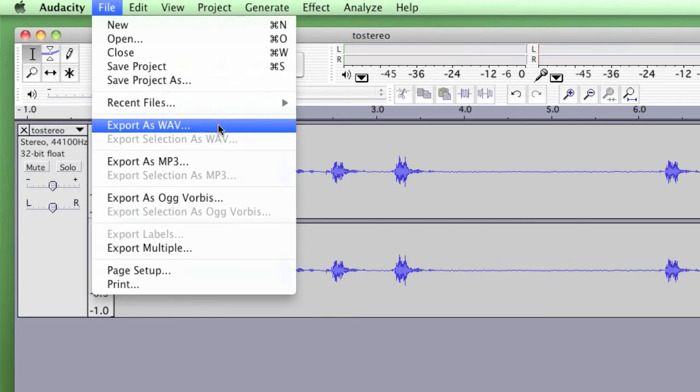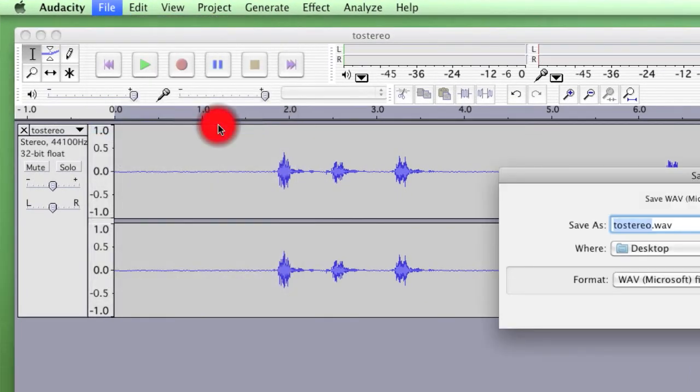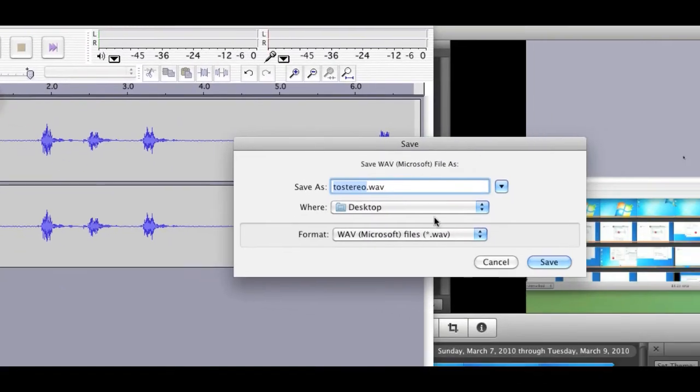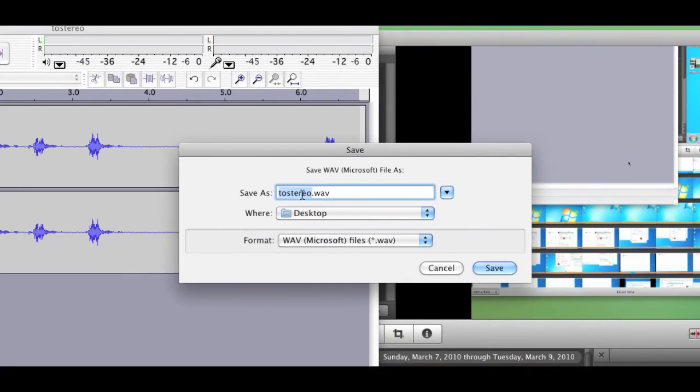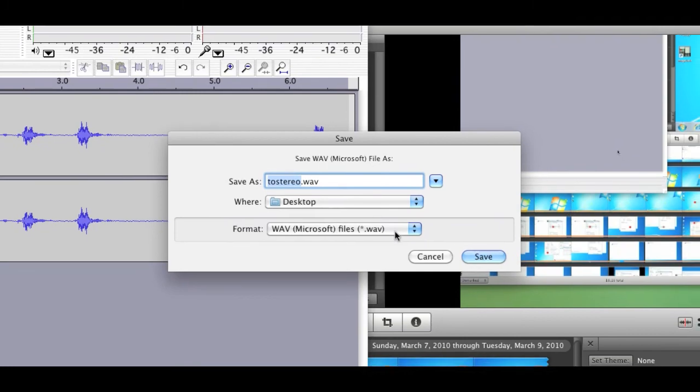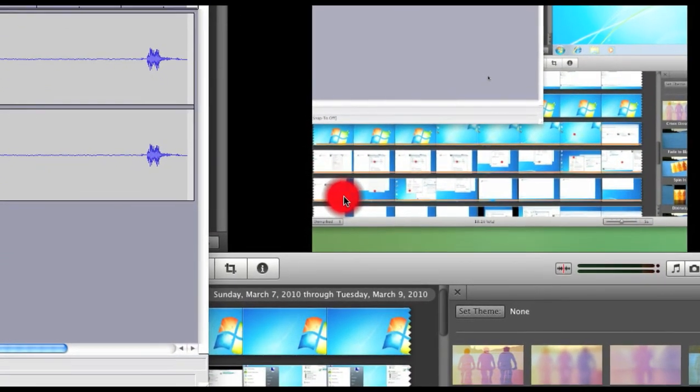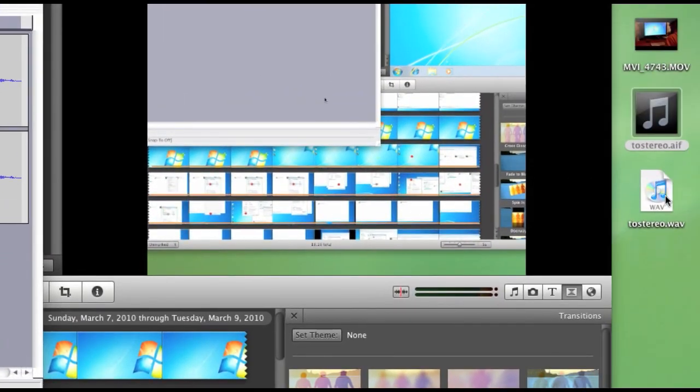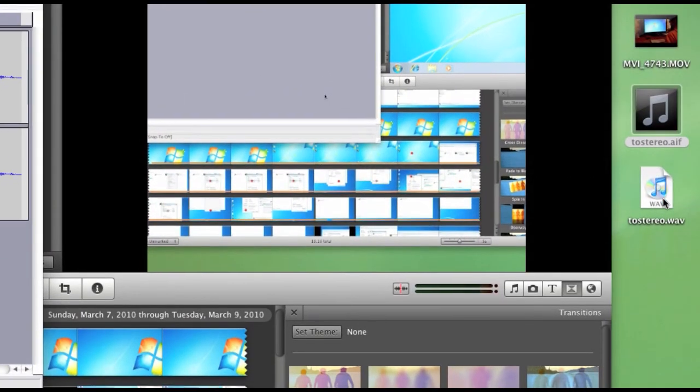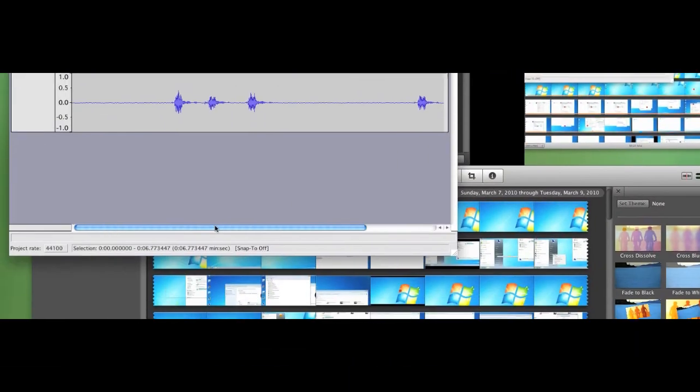You want to be able to export it now. So I'm going to export it as a wave to stereo dot wave on my desktop. That's fine. I'll save it. You can see now it's appeared on my desktop.